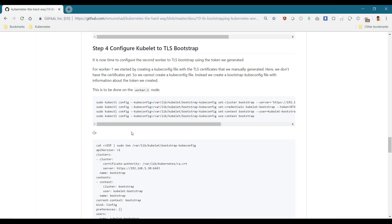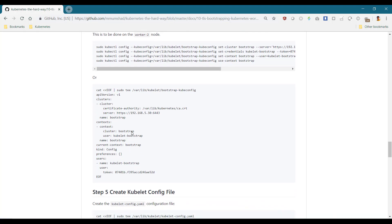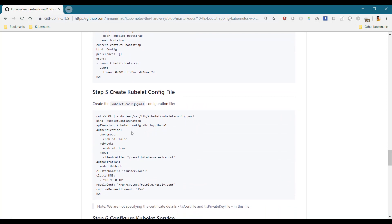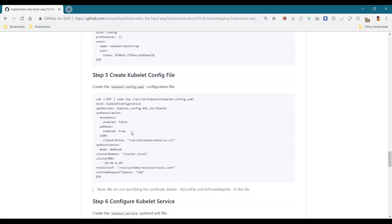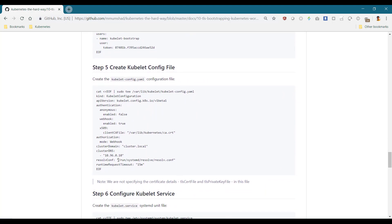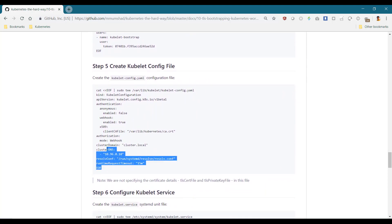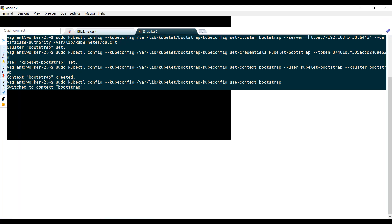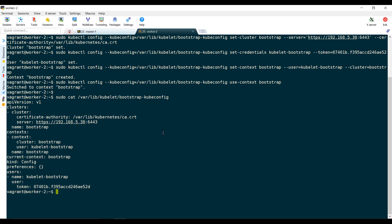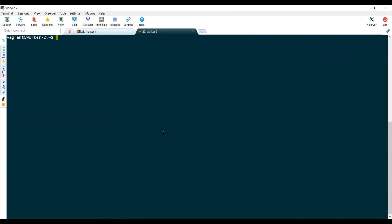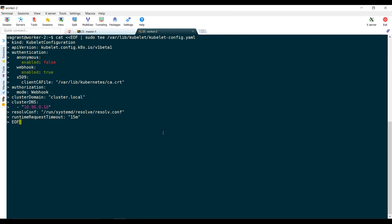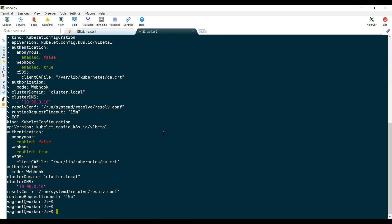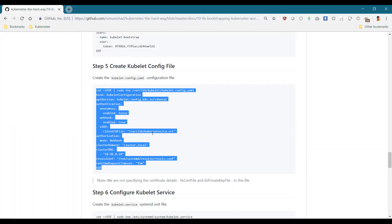We then create the kubelet config file, which has information about the environment.